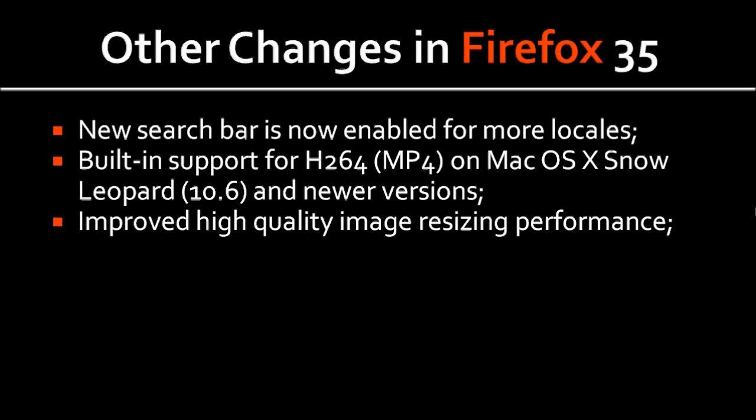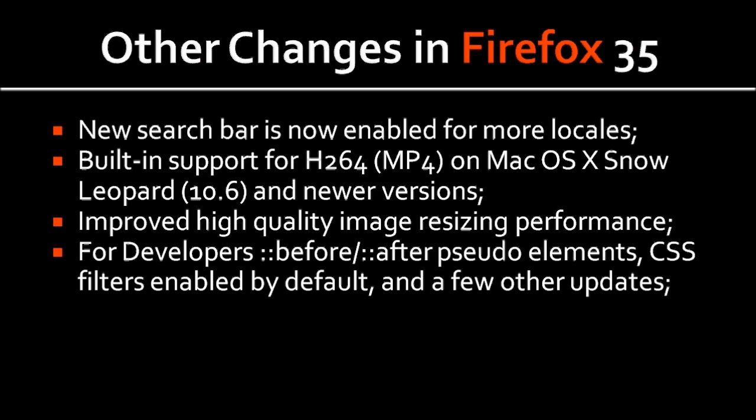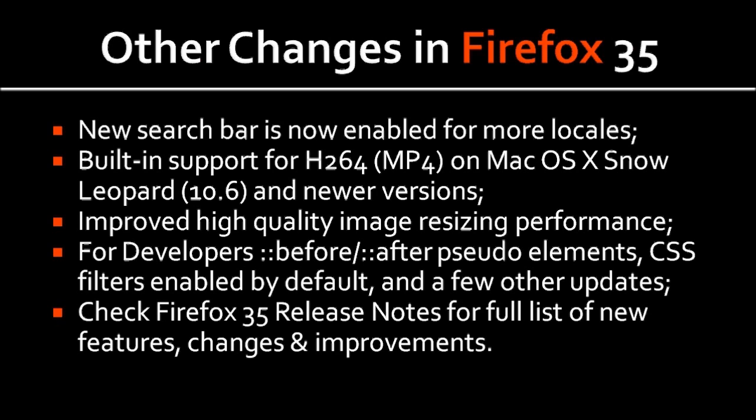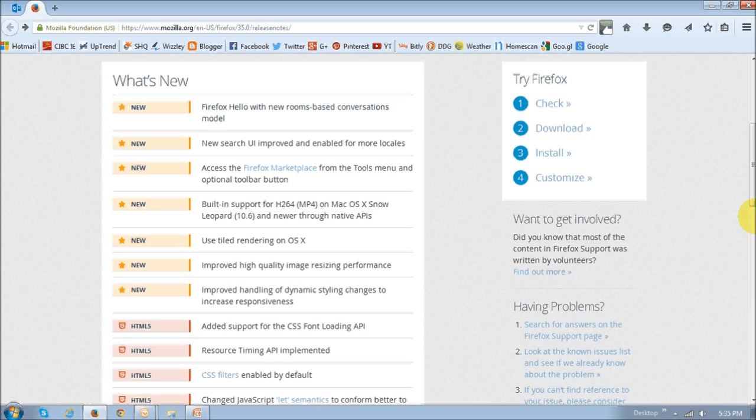And there's improved high-quality image resizing performance. For developers, Firefox has included support for inspecting the before and after pseudo elements. The CSS filters are now enabled by default. And there are a few other changes. You can basically just check the Firefox 35 release notes for a full list of changes. And I will leave a link in the description section of this YouTube video.